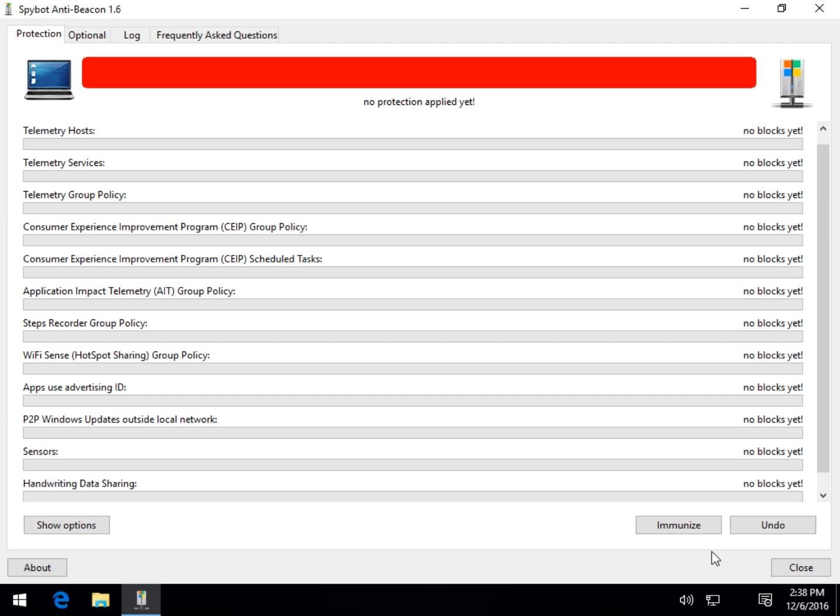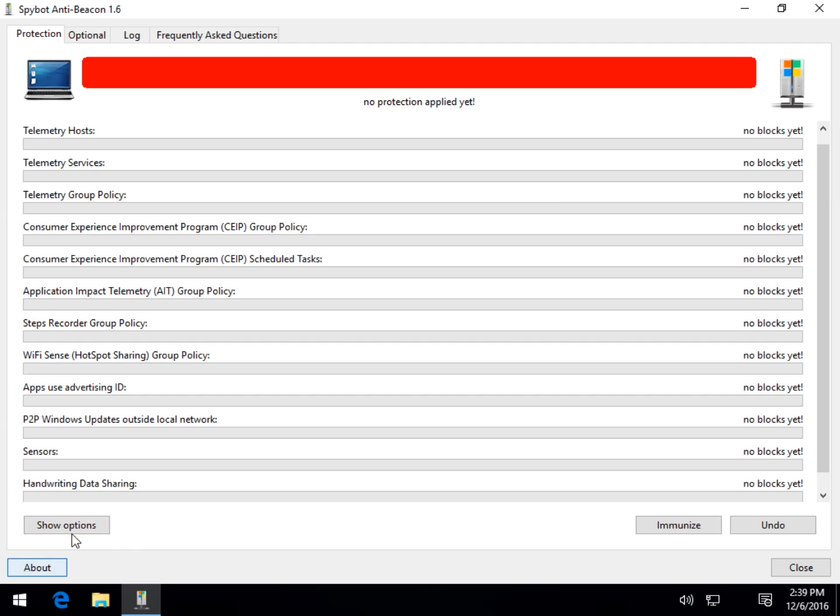You want to decide what to immunize from, is what they call it. So you want to show the options because your mouse over does nothing. If you do not know what the steps recorder group policy is, you're not sure if you should block it or not, but your end game is to try and set your computer up with the anti-spy setting. So what do you do?